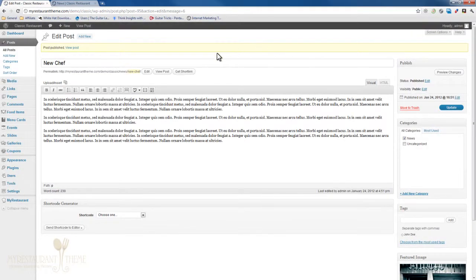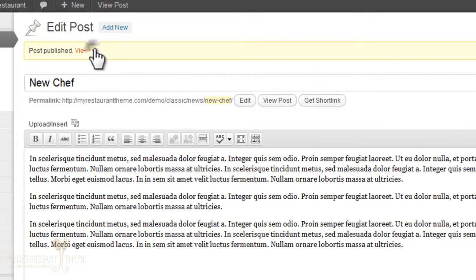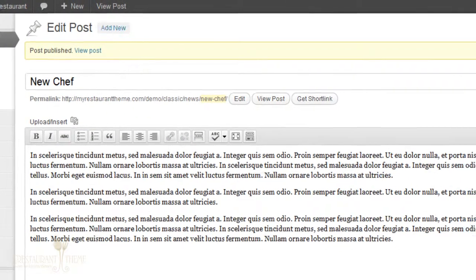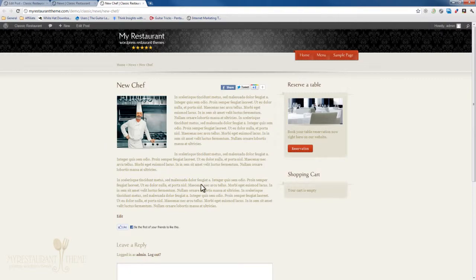Once WordPress publishes the post, we can view it right here. As you can see, the featured image has been inserted very nicely for us. It's resized automatically.